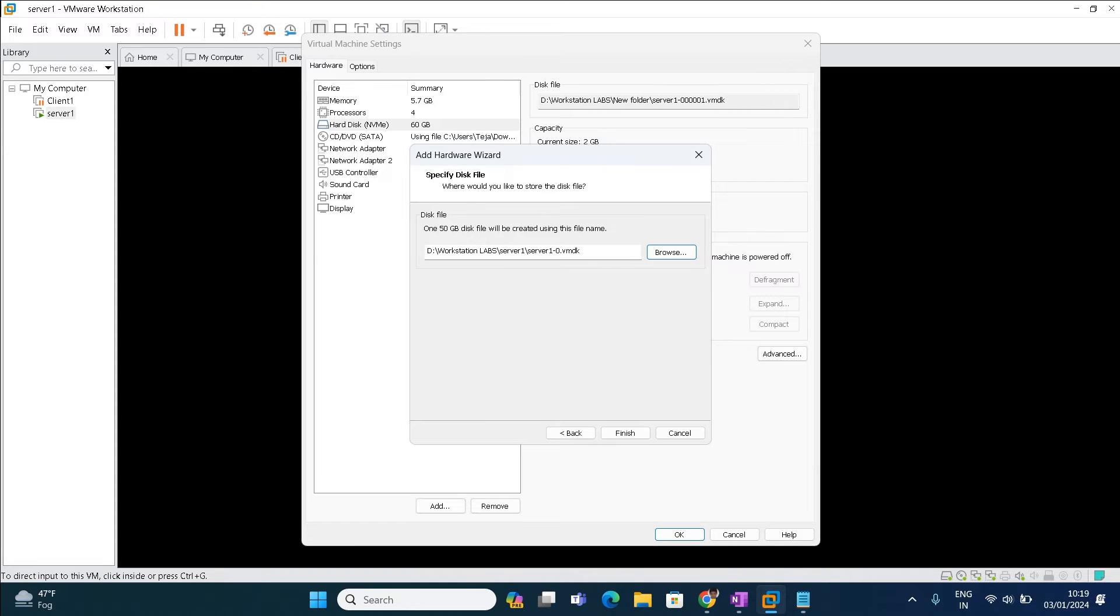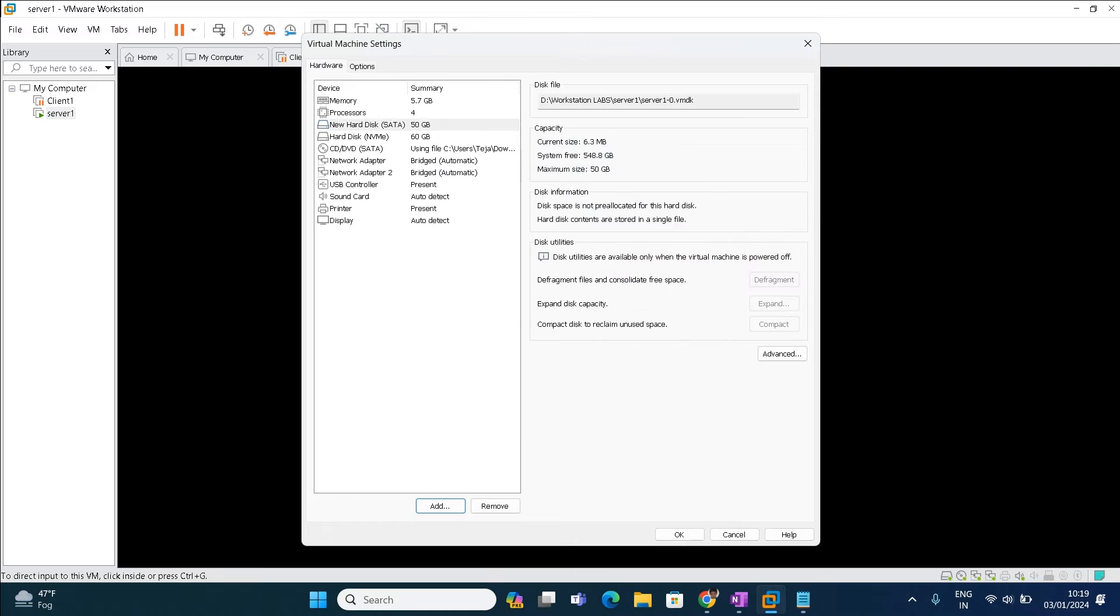Whatever hard disk we are adding, it is going to be added over here. Click finish. Once you get finished, click OK over here. Let us take the RDP of the server. You can take the RDP or else you can directly log in using the console here.